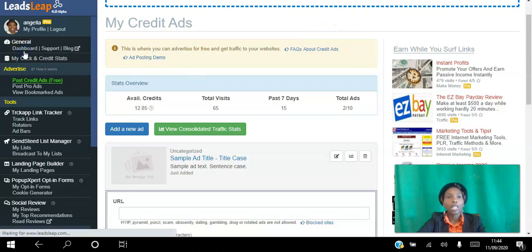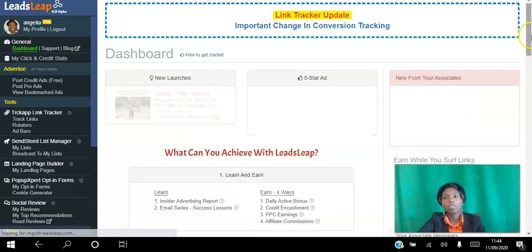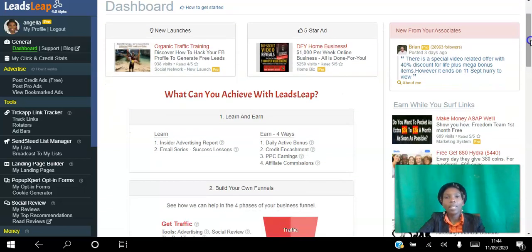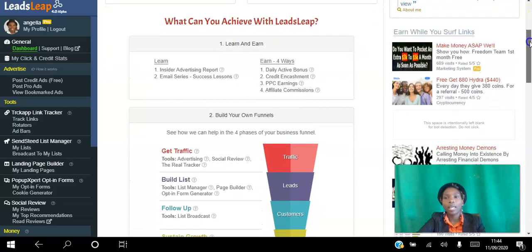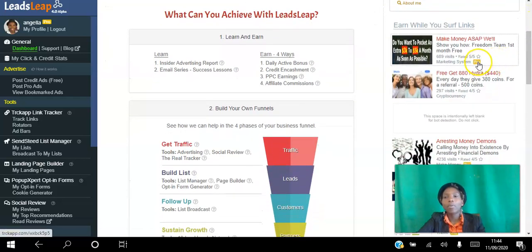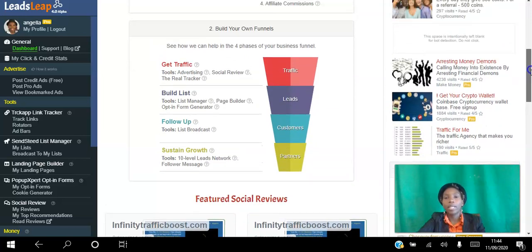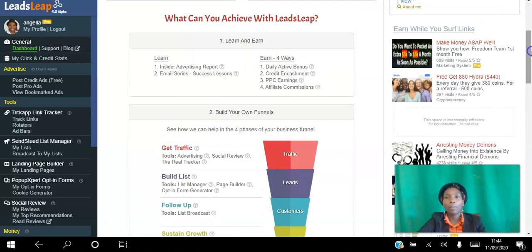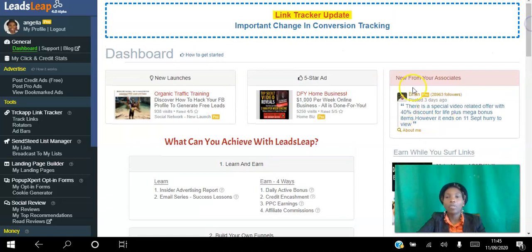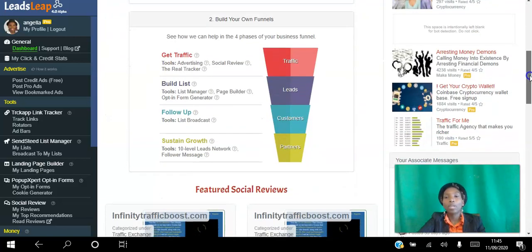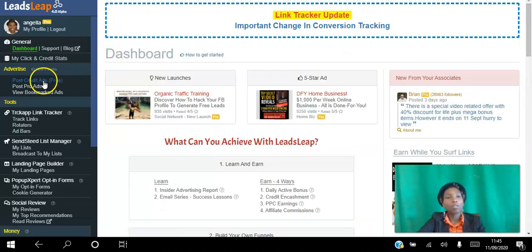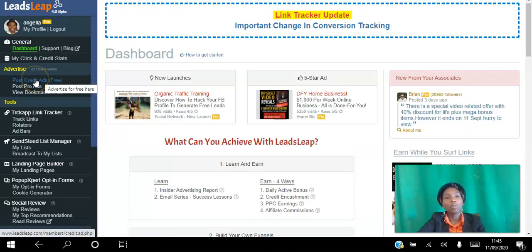If I go to the dashboard here, this is what you will see when you first log in. These are different ads that members have set up in the account. If you see 'pro' here it means they are a pro member; if you see nothing it means they're a free member. You can go ahead and create ads as a free member or a pro member. To create ads, go to Post Credit Ads.